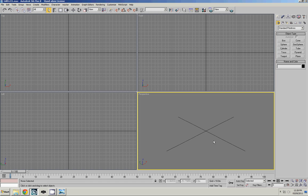Now before we get started I should emphasize how important it is to do research on the model that you plan on building. Sometimes you don't have blueprints available so you gather as many photos as you can. It's still a good idea to gather as many photos as you can so you can see it in different angles and get to know your model.